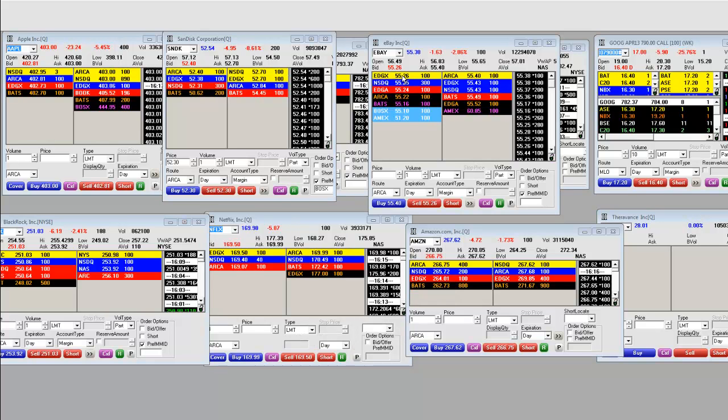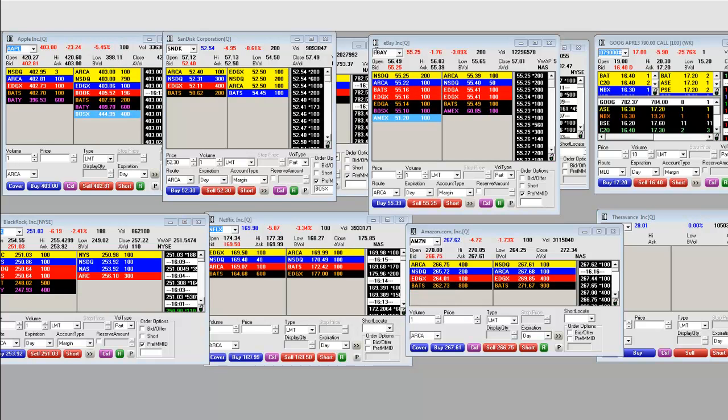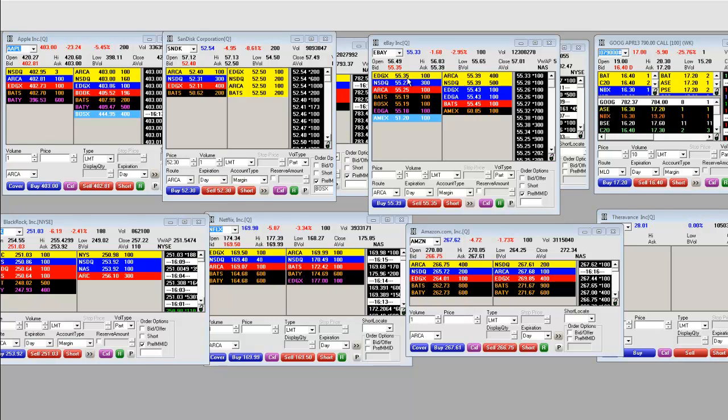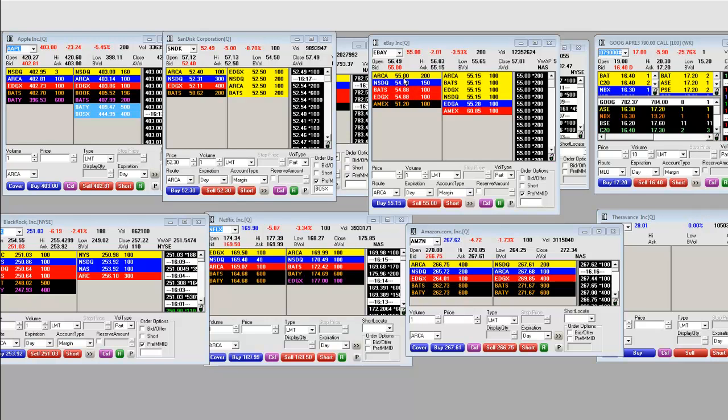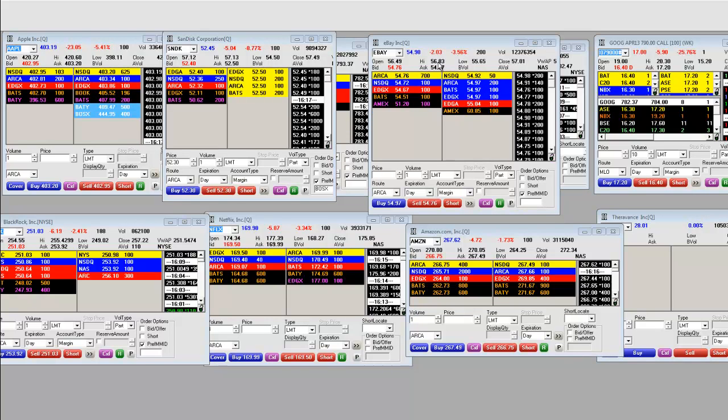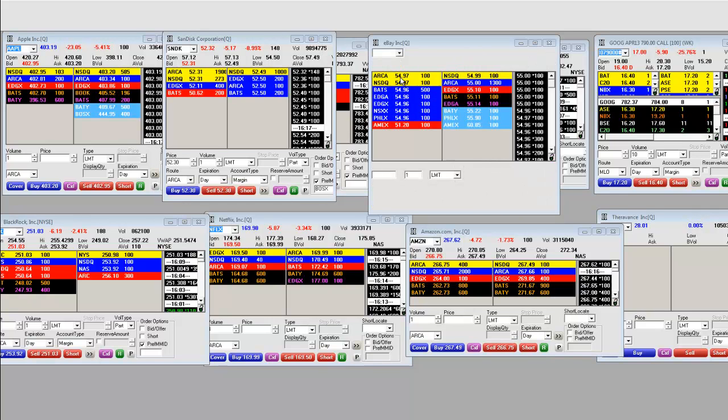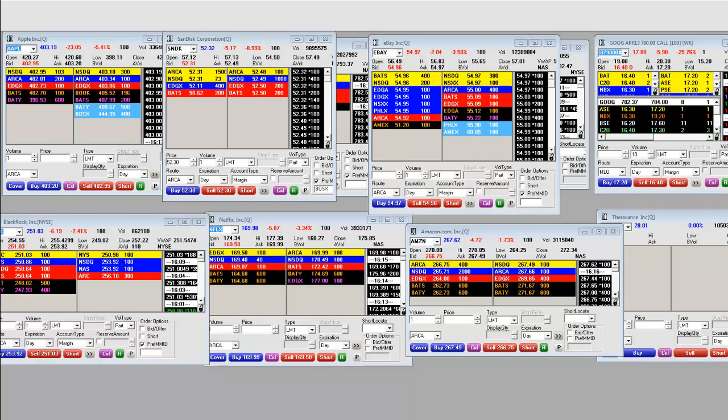Here we go everybody, we just got that release on eBay, printing right now at 55.27. You can see it. I just want people to know that the intraday high was only 56.83, but it's going in the wrong direction.